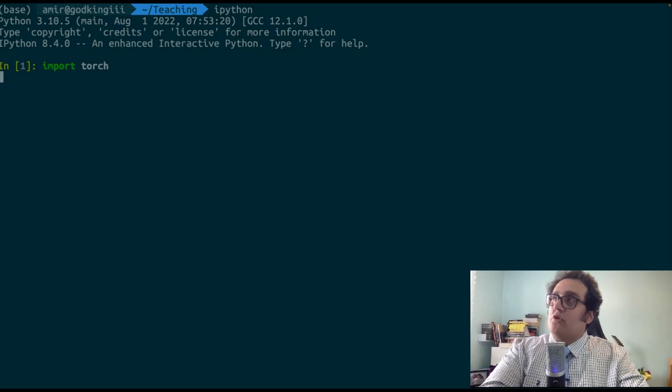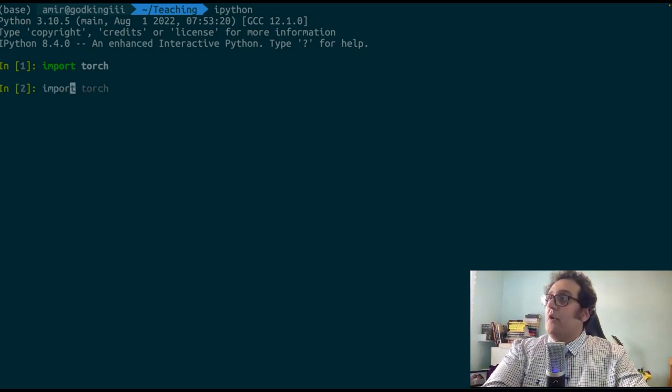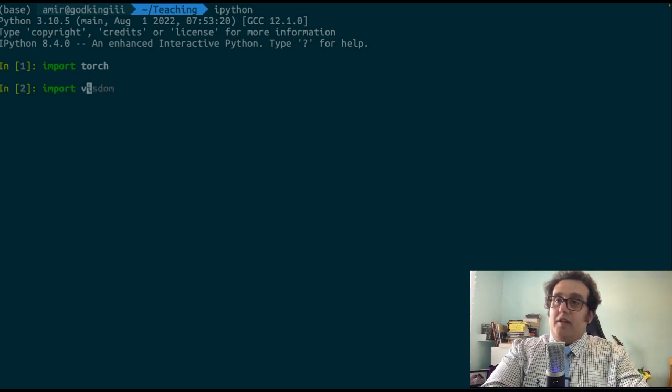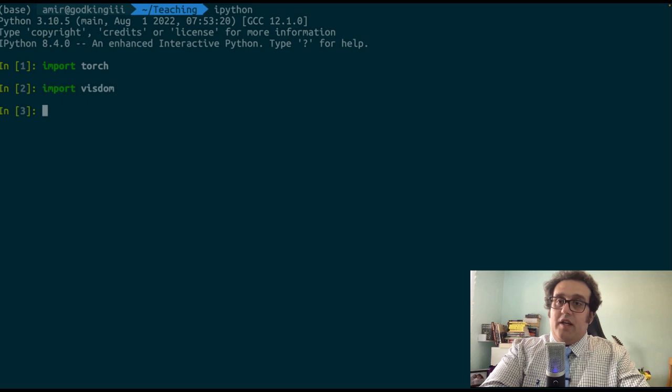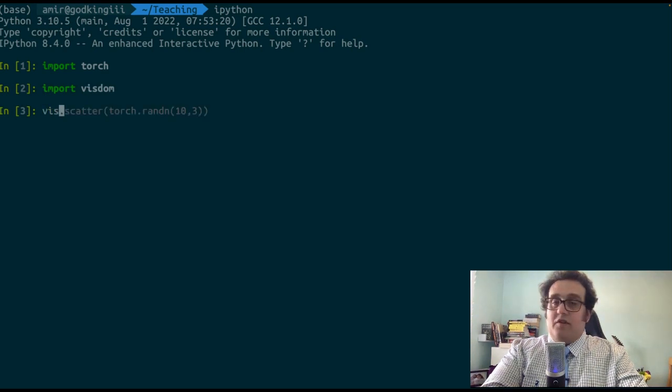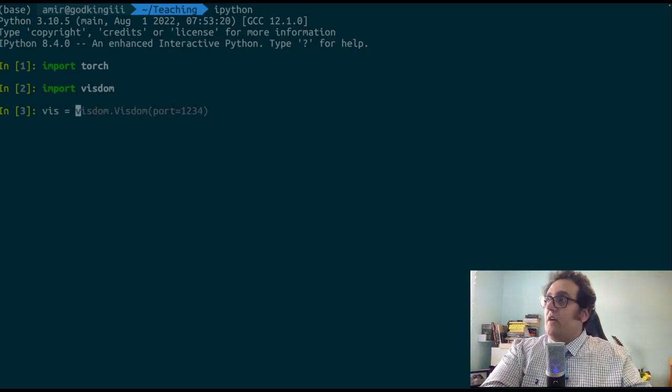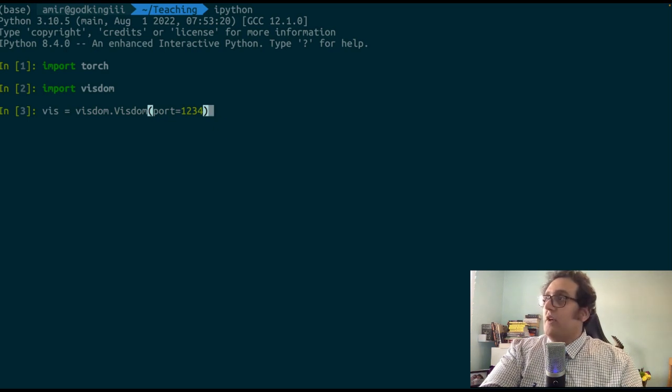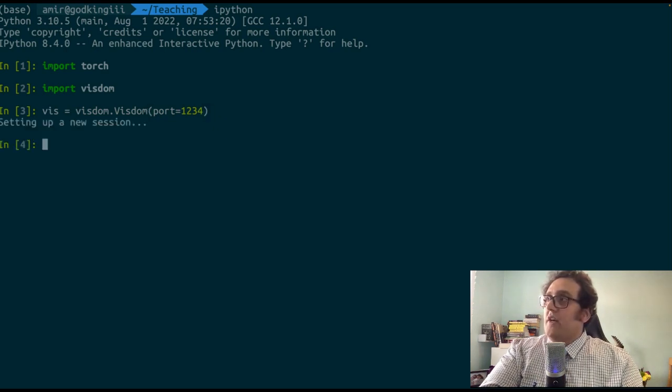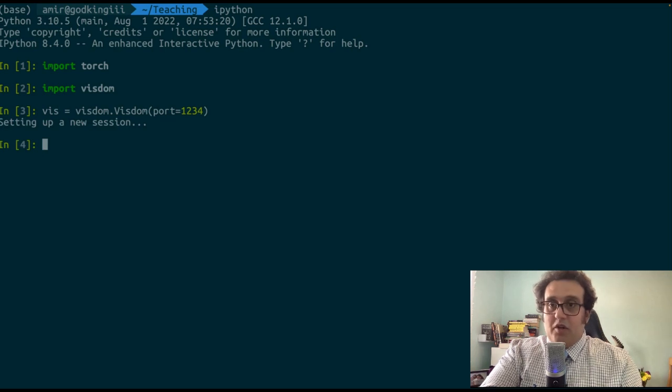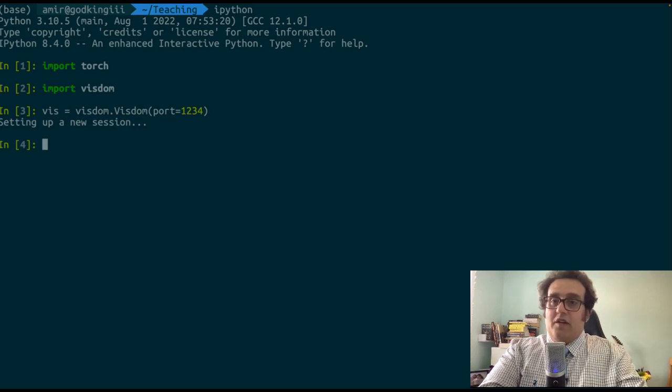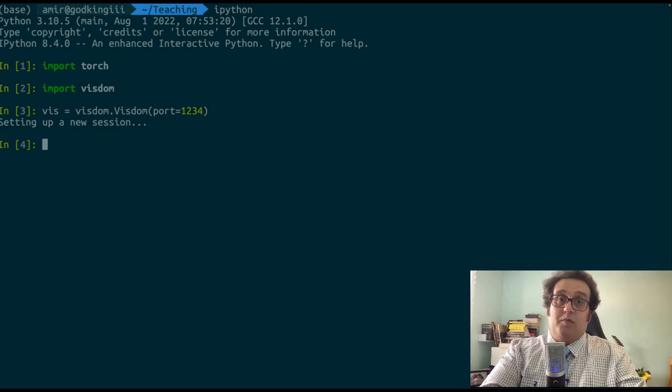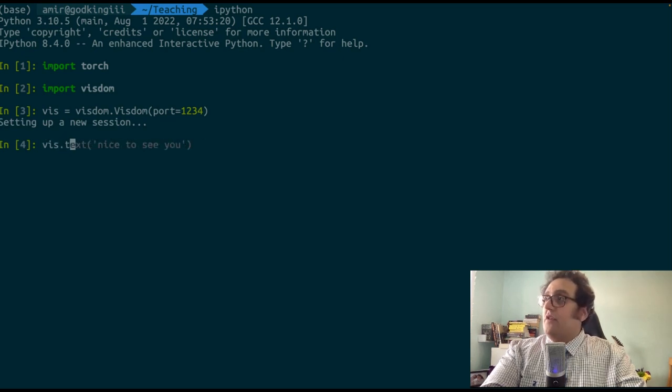Let me import a few packages I need. So torch, obviously, is what we're going to need throughout PyTorch programming, then Visdom, as we had just imported. Now, we're going to make this very helpfully, this is going to autocomplete what I need. So I'm going to initialize a Visdom session in my IPython environment.